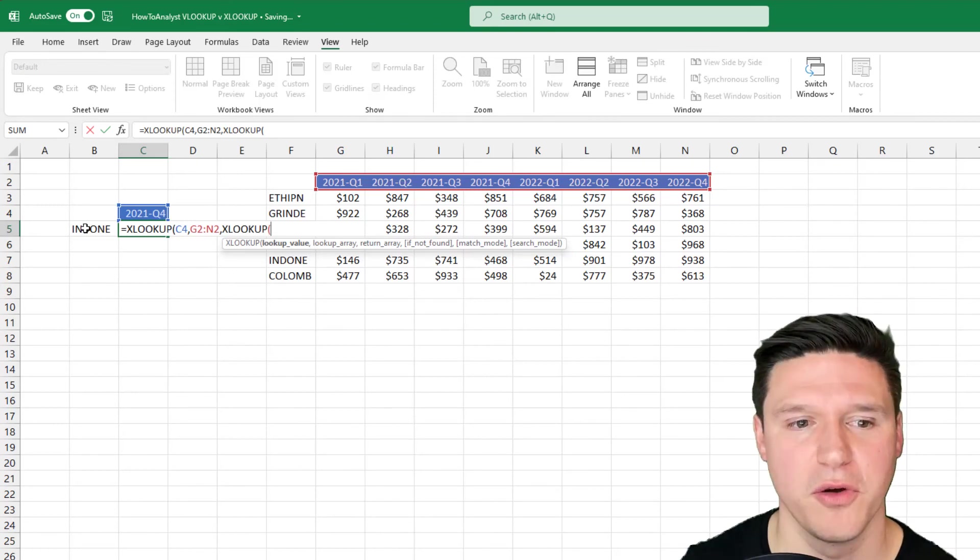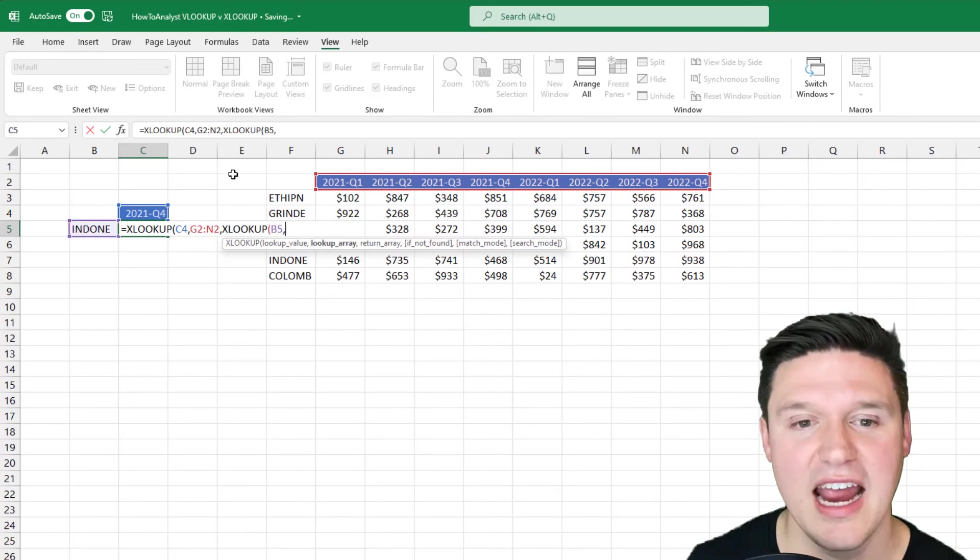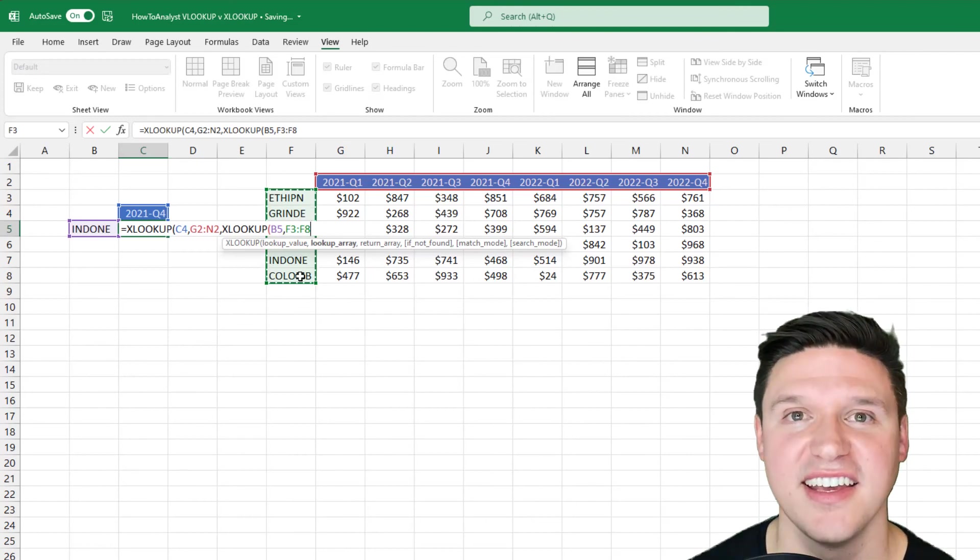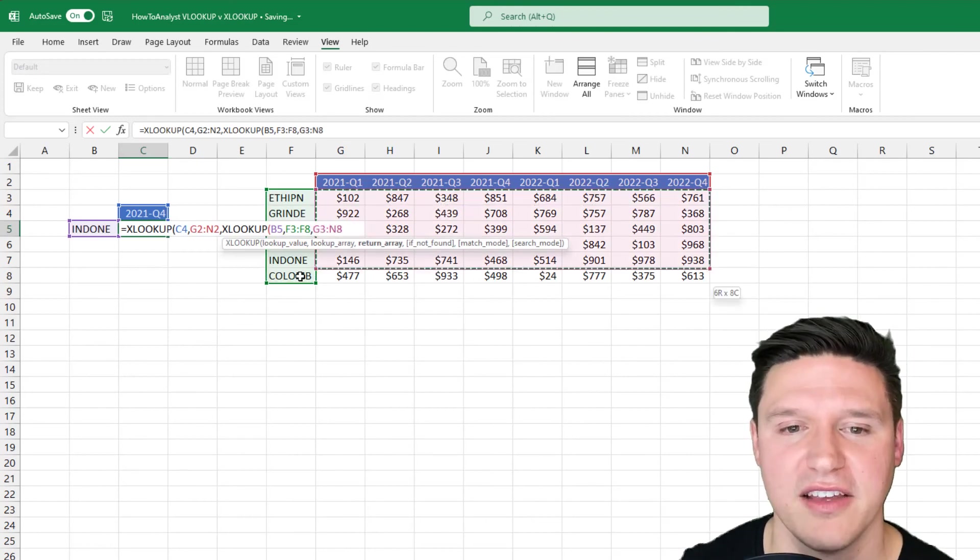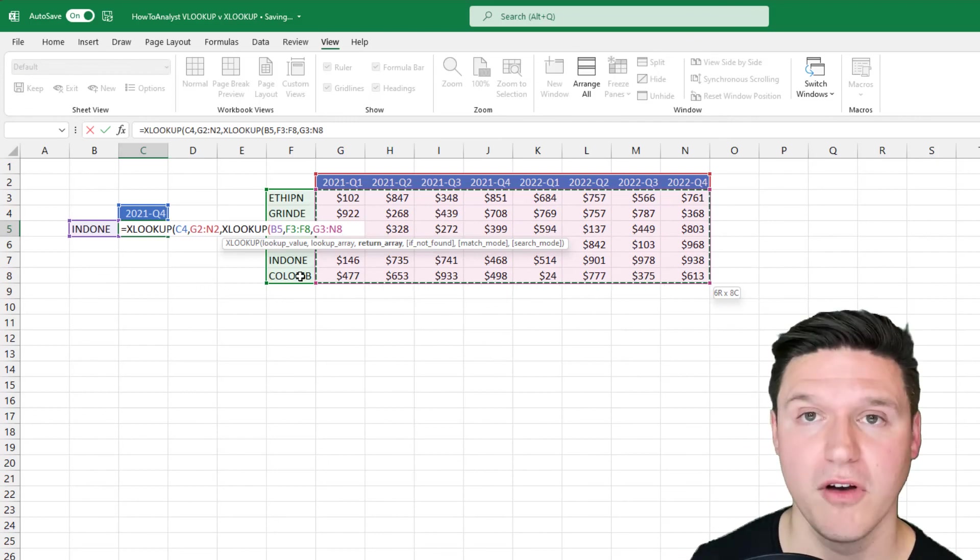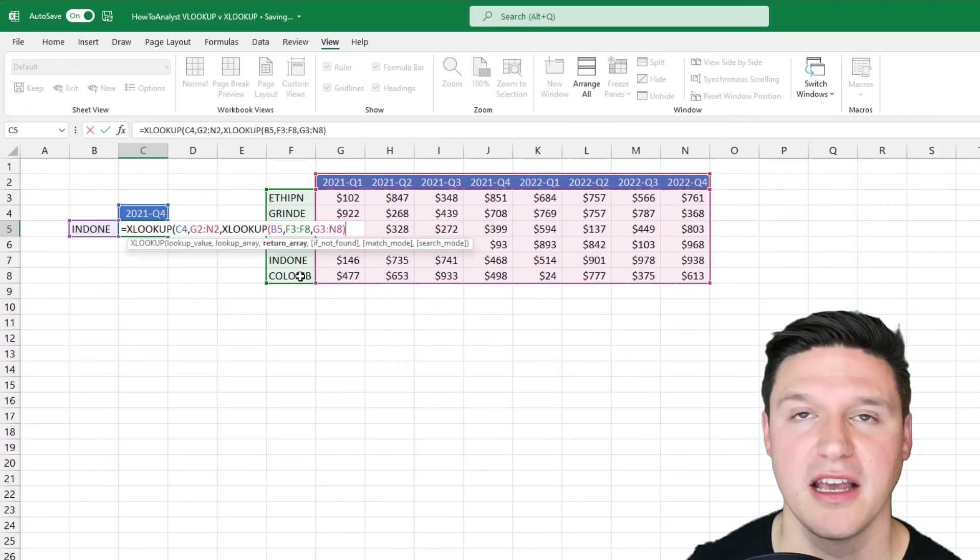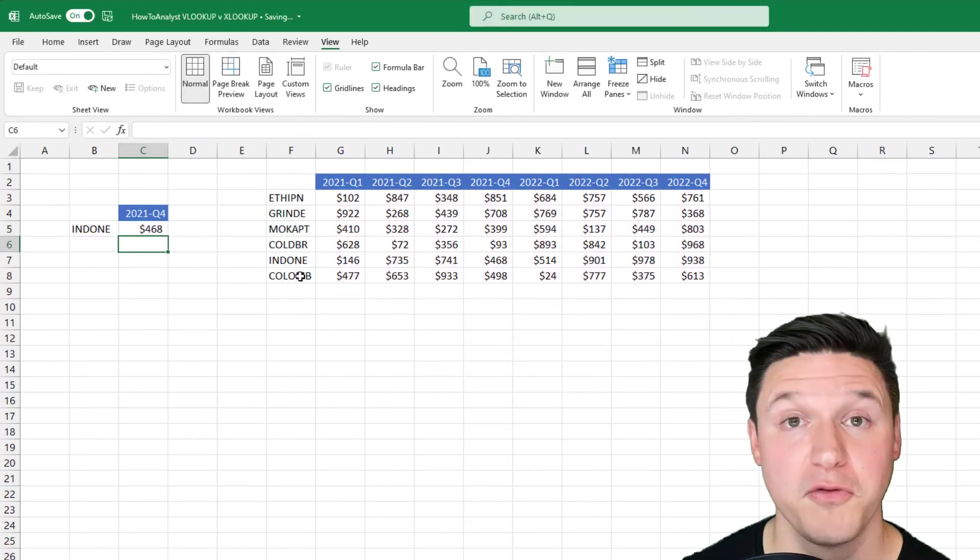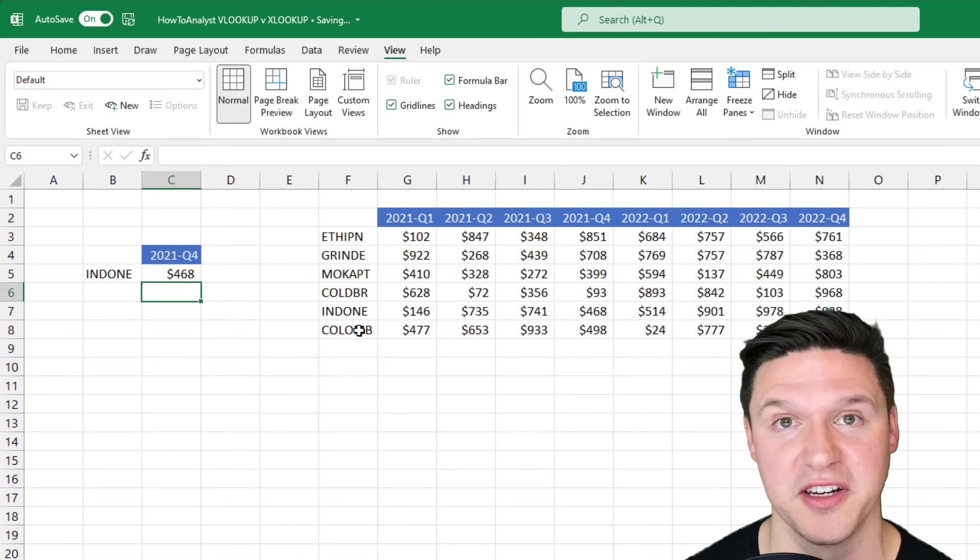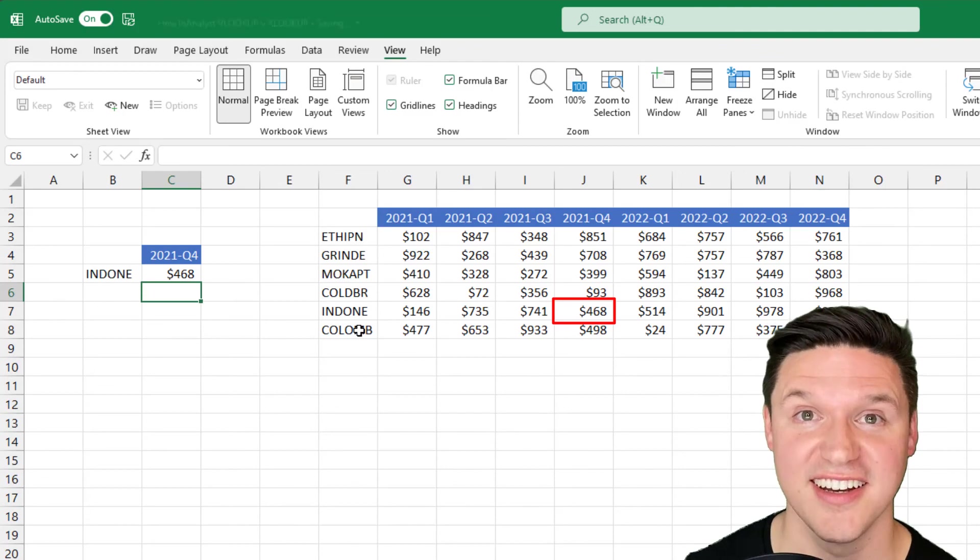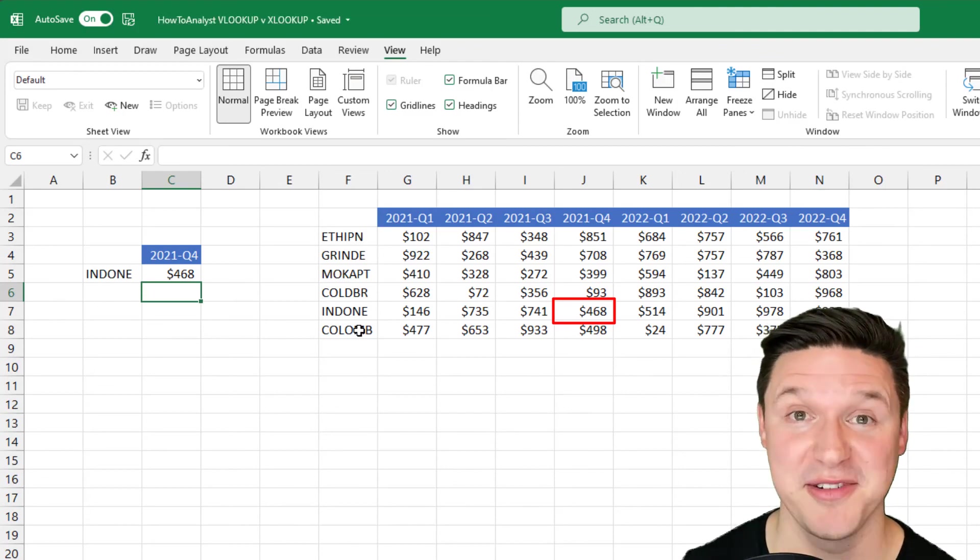The lookup value is going to be the coffee skew, and the lookup array is going to be this list of coffee. The return array is all of the revenue information in the table. We'll leave all the other optional inputs as blank, close parentheses, and press enter. The formula returns the Q4 2021 revenue for the Indonesia coffee skew. Thank you again, and goodbye for real.